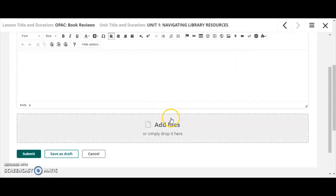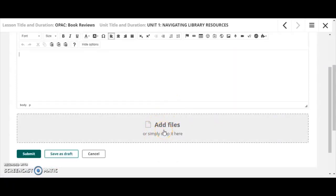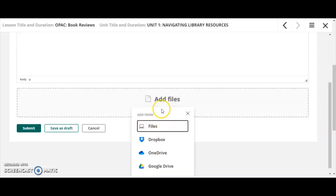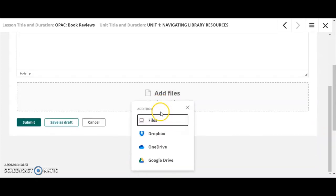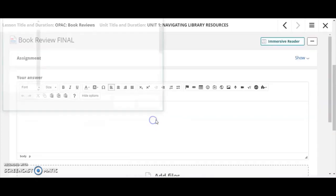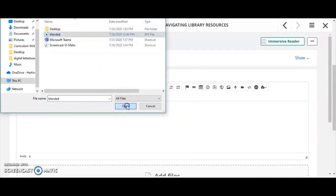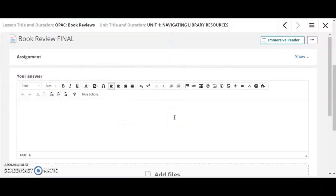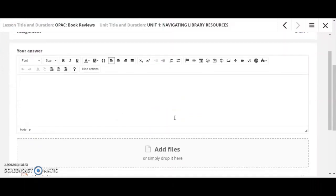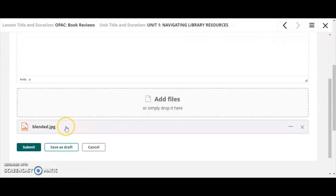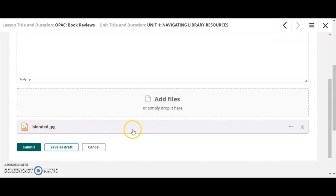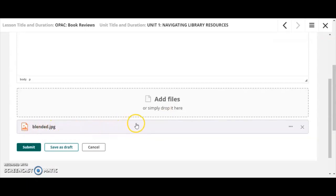I also, down here at the bottom, have the option to add a file, which means this is where I'm going to include the image of my book cover. So I'm going to go to files, I'm going to select my desktop here, and I know that I have a copy of the book blended. And so here, the image file is going to show up as a part of this assignment when I click submit.